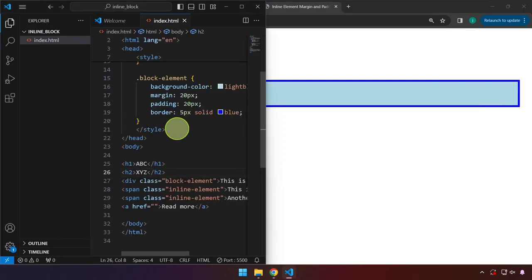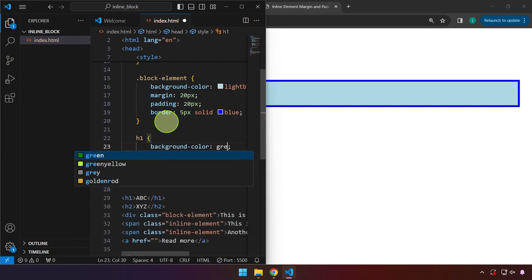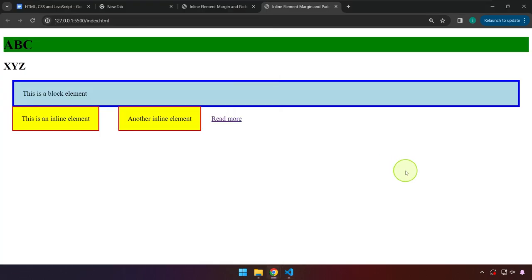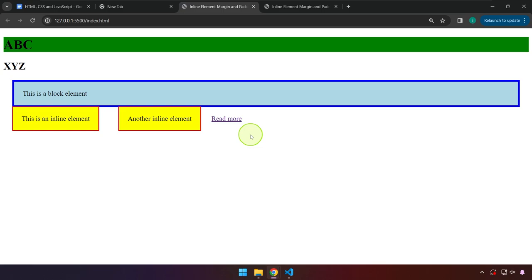This will become obvious if we target that in CSS and set the background color to green. Now it is visually obvious that this element is taking up the entire width. So a block element consumes the entire width by default — and I say 'by default' because you can actually change that behavior by changing the element from block to inline.